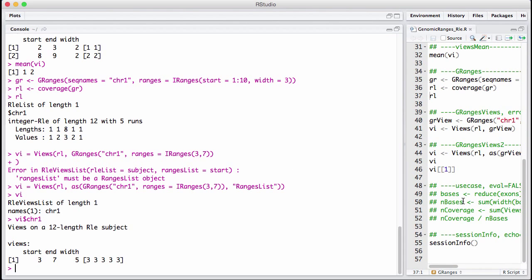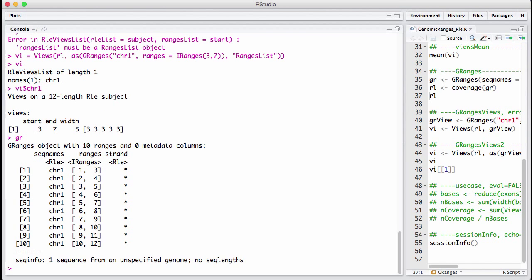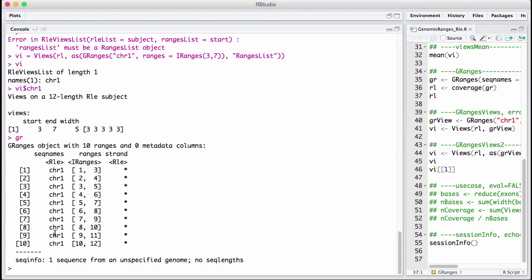So now we have learned about run length encoded vectors. We have learned that we can have them both on the integers, but we also can have them on the genome. We don't just need to have run length encoding of integers. We can have run length encoding of logicals or even characters. If you look at a G range, you can see that the seek names or the chromosome names are run length encoded vectors because we often have all the ranges in chromosome 1 next to each other. We have learned about how to compute on them using aggregate and views. We have learned how to convert a G range into a RLE by coverage. And we have learned we can slice off the coverage.